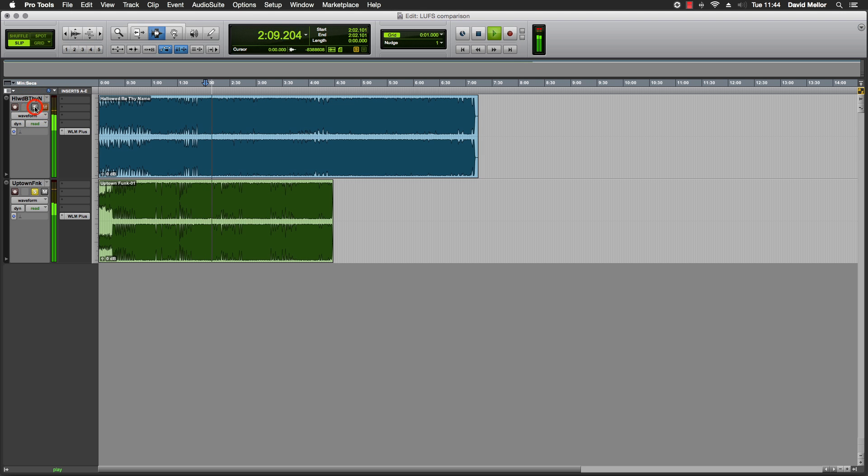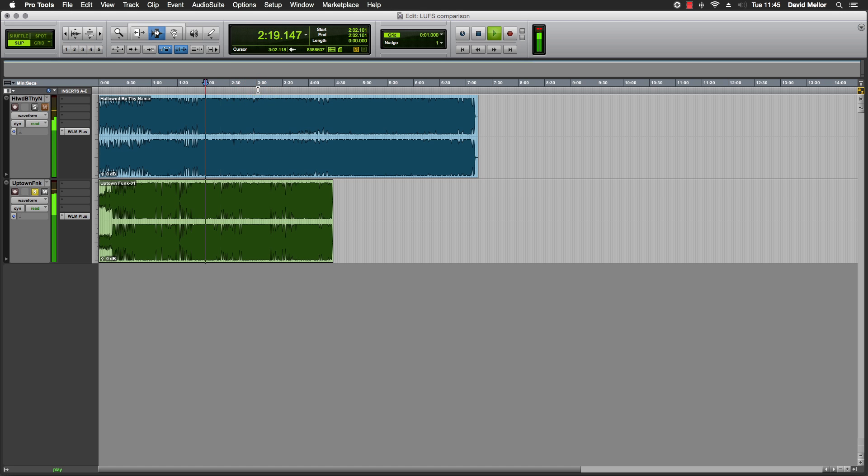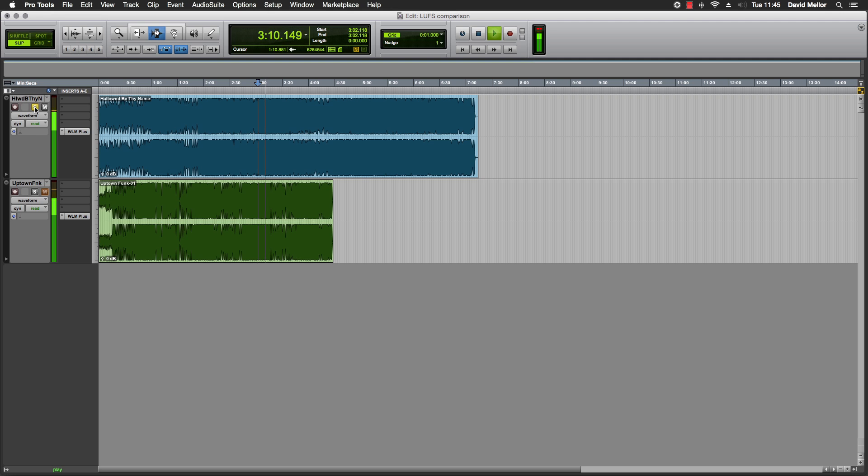Direct comparison listening of both normalized tracks.